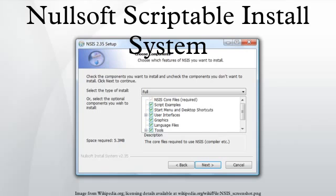NSIS can be extended with plugins that can communicate with the installer. Plugins can be written in any managed programming language capable of building a dynamic link library, and they can be used to perform installation tasks or extend the installer interface. A plugin can be called with a single line of NSIS code.